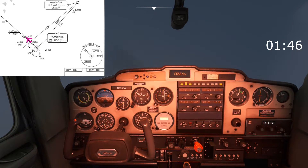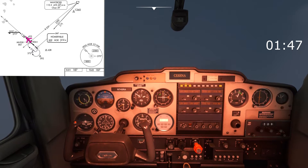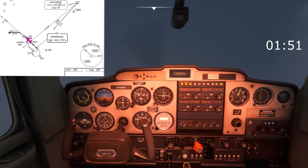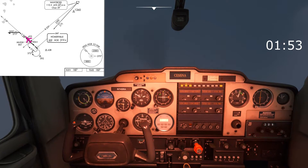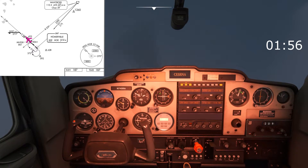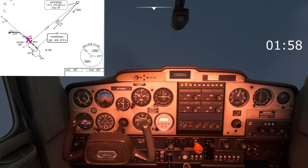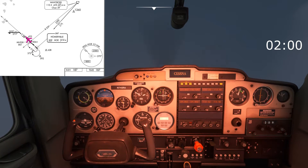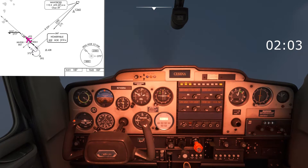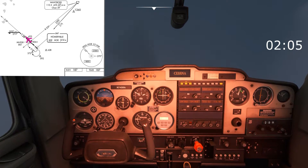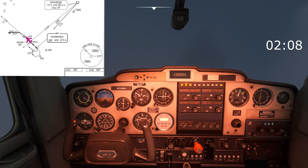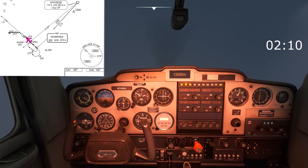We're just above 1800 feet so we're going to level off the aircraft. All we have to do is maintain that tail of the needle exactly where it is. If it drifts left or right we just need to make a turn to pull the needle back to where we want it. Adding some power there as we level off to maintain speed.